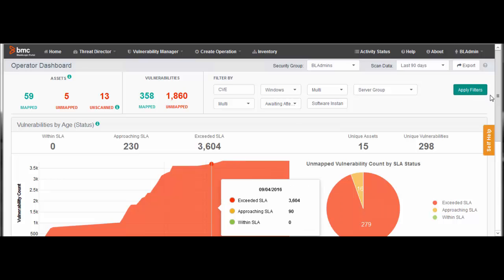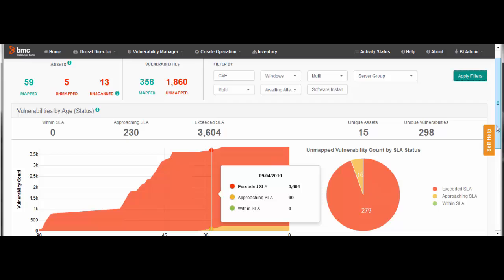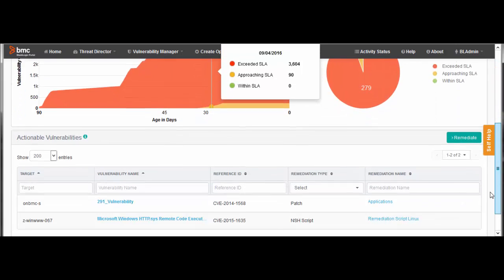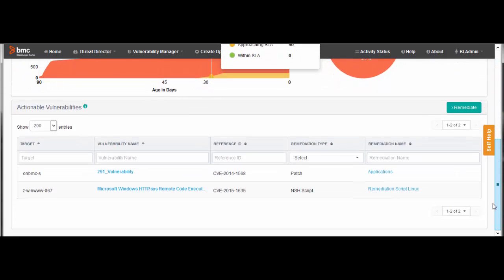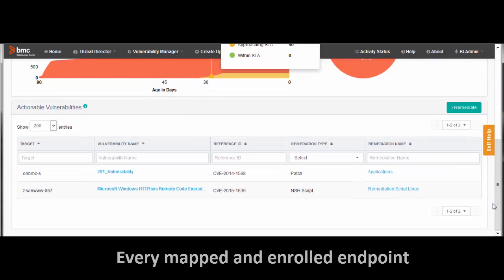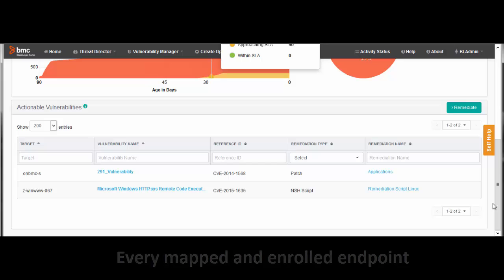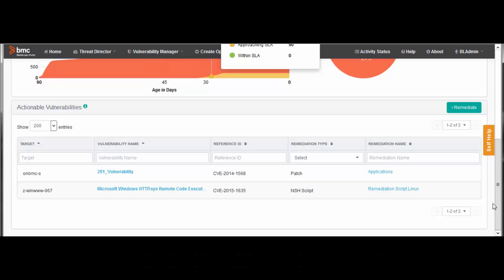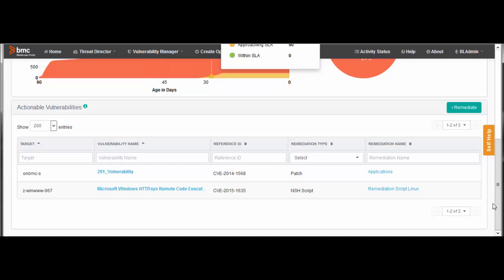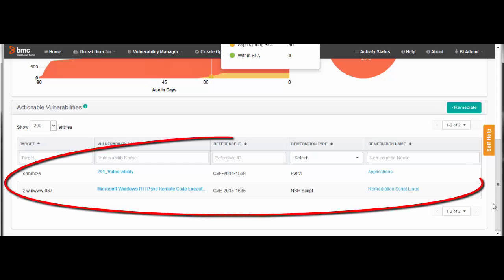Here is the Actionable Vulnerabilities list. It shows every vulnerability on every mapped and enrolled endpoint included in the scans you are using, but after filtering is applied. Currently there are only two vulnerabilities in the list.